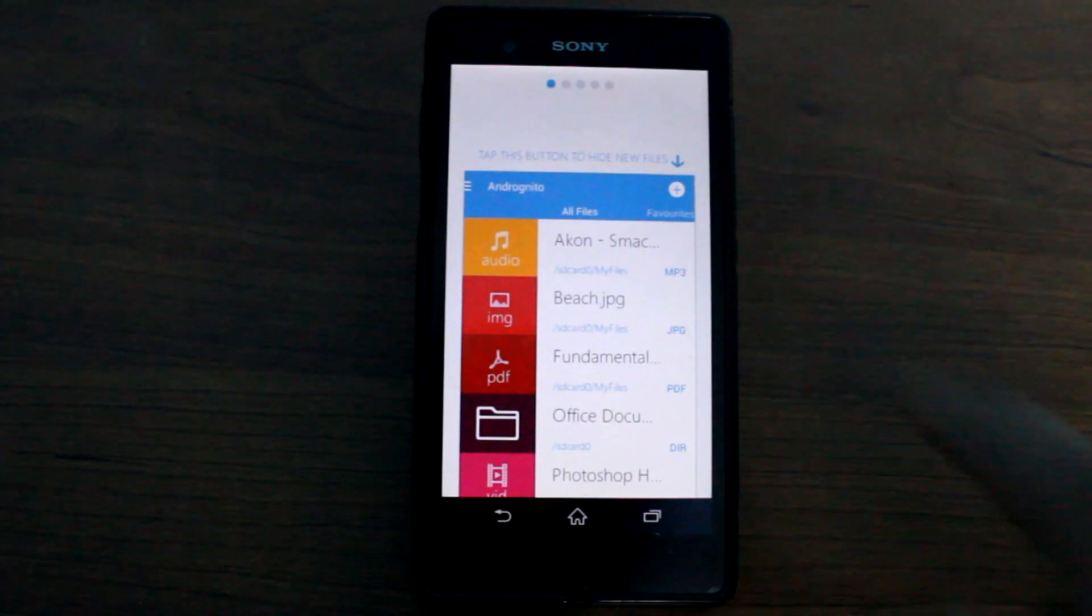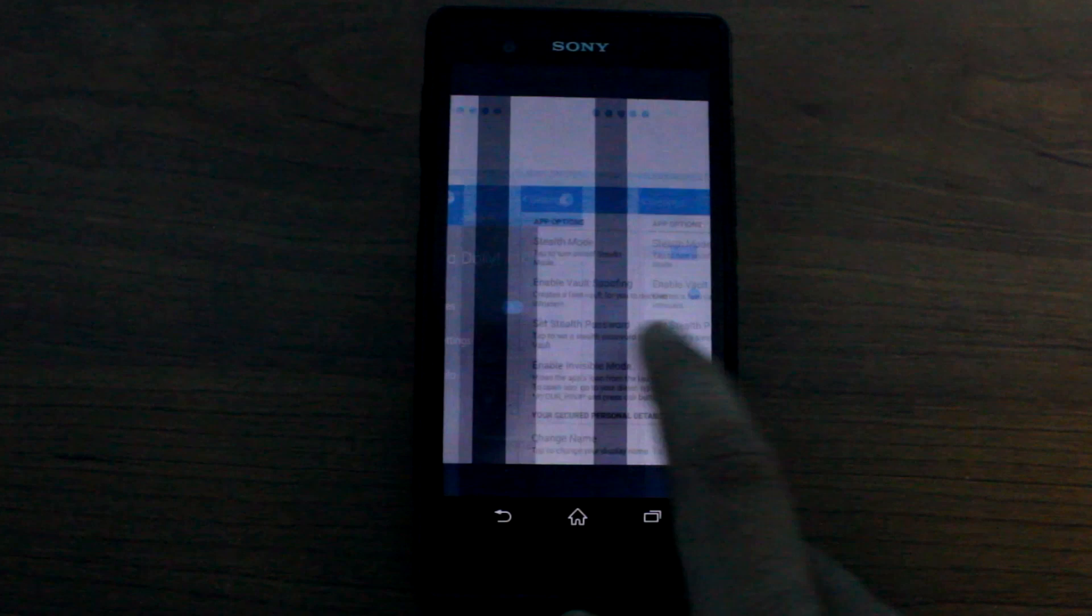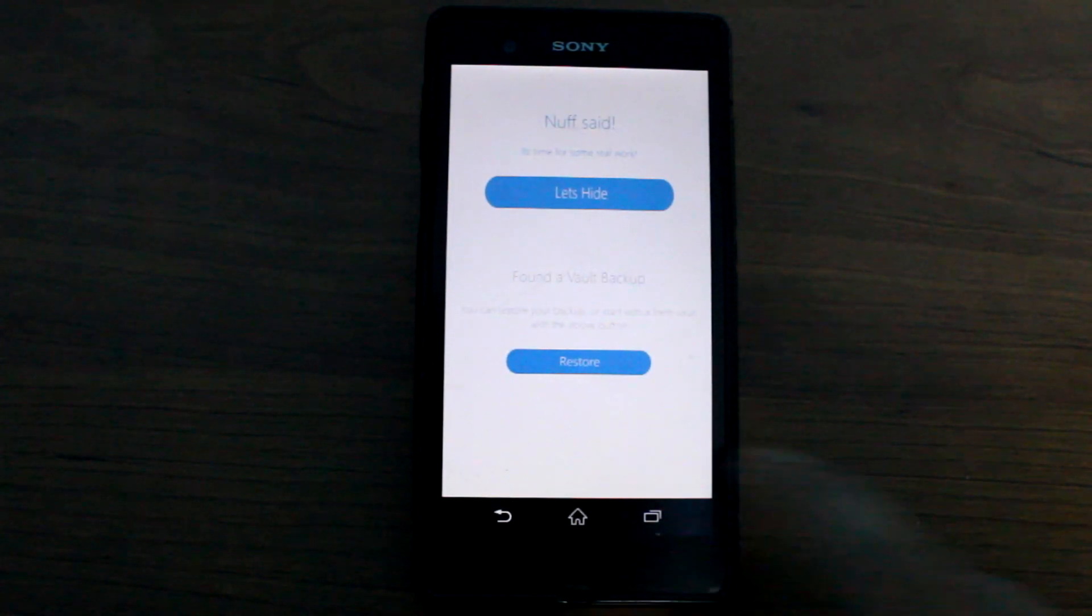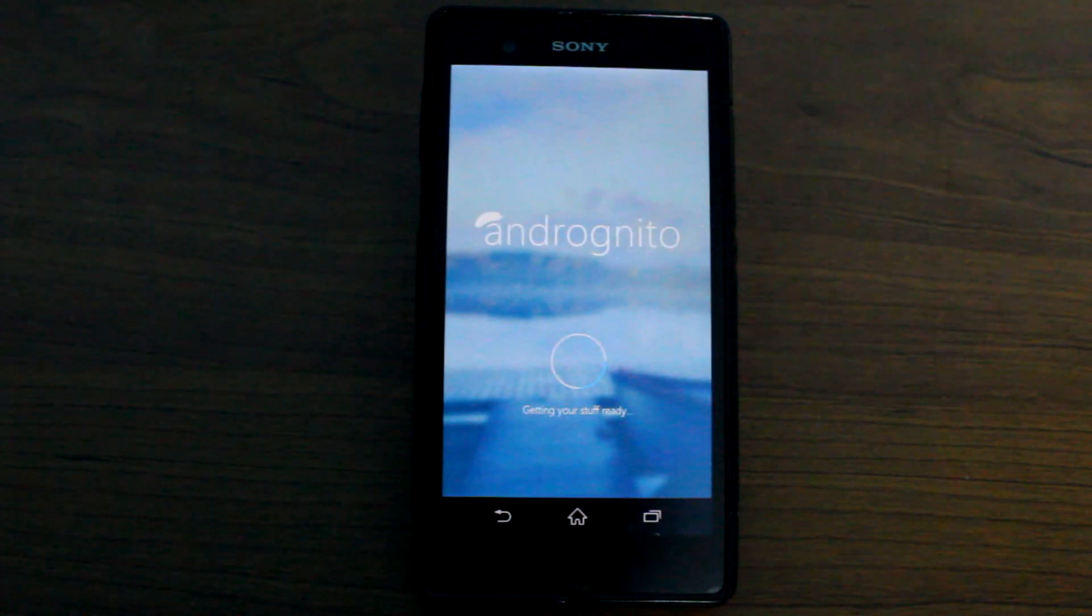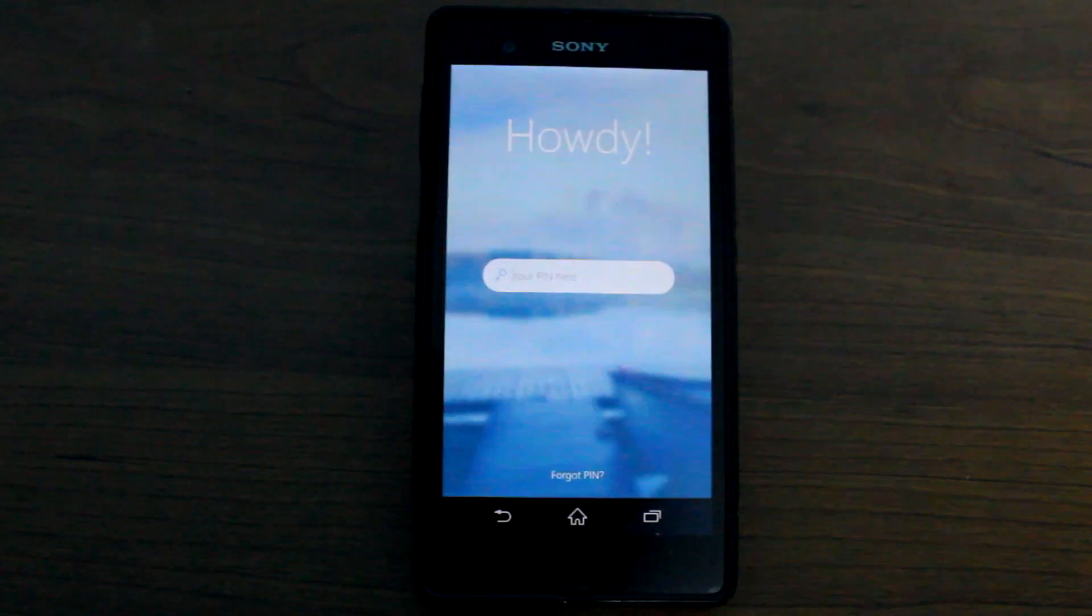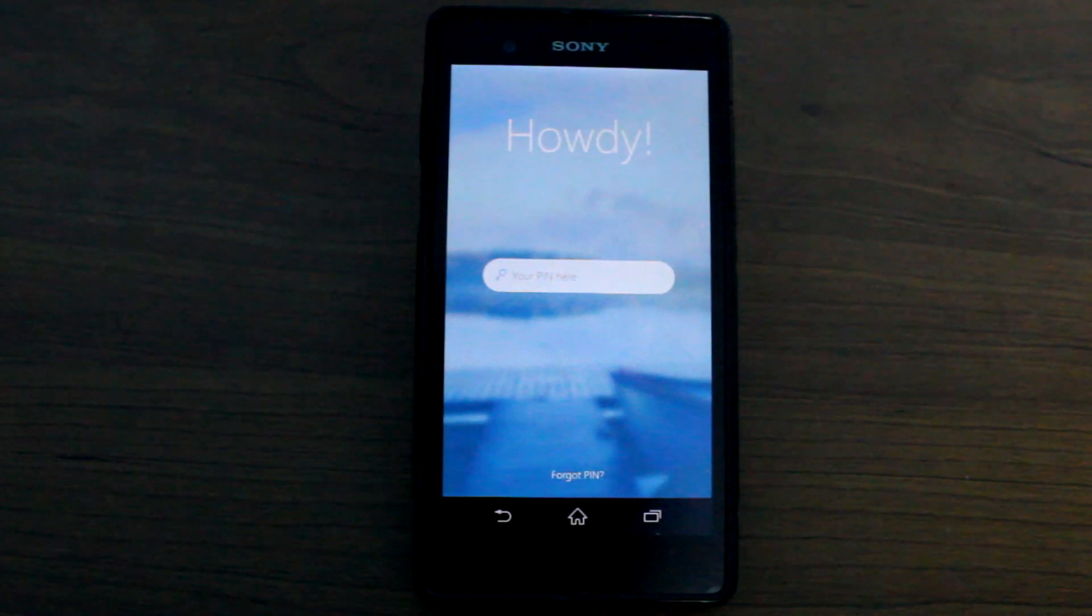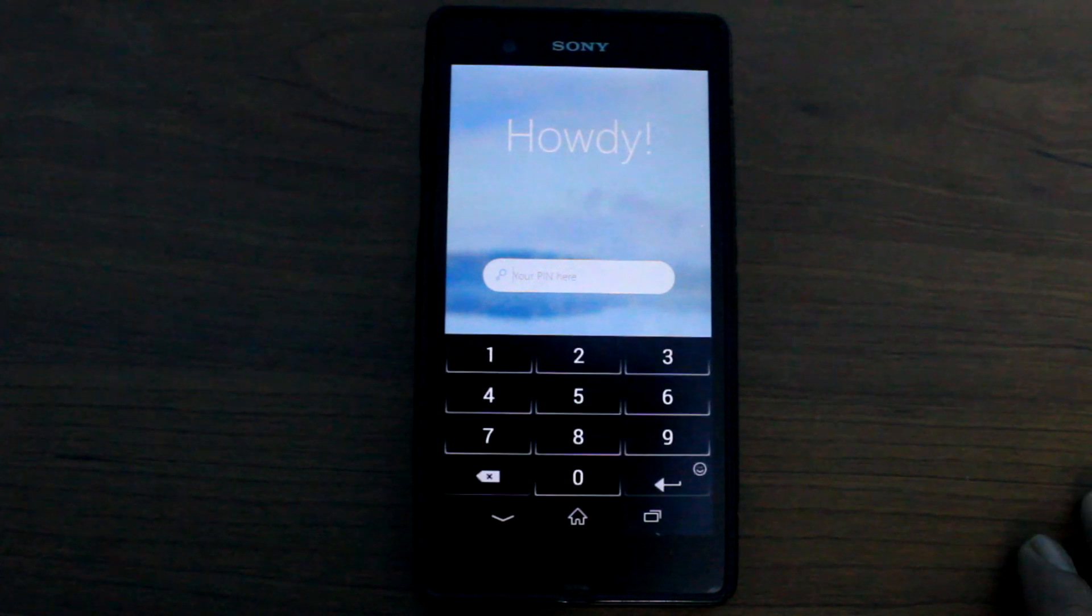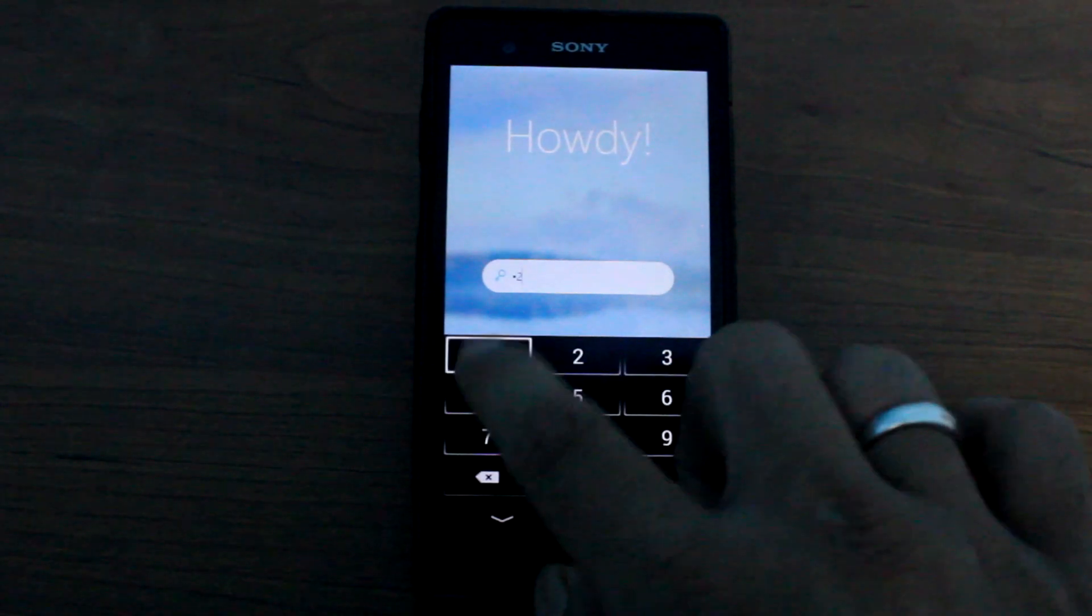Once I register it will give me a quick walkthrough tutorial that it's just better to skip right now. So now again when you launch the app it will ask you for the pin that you set for the very first time.